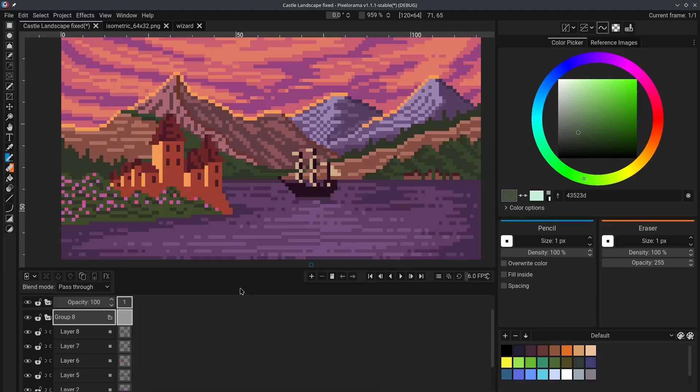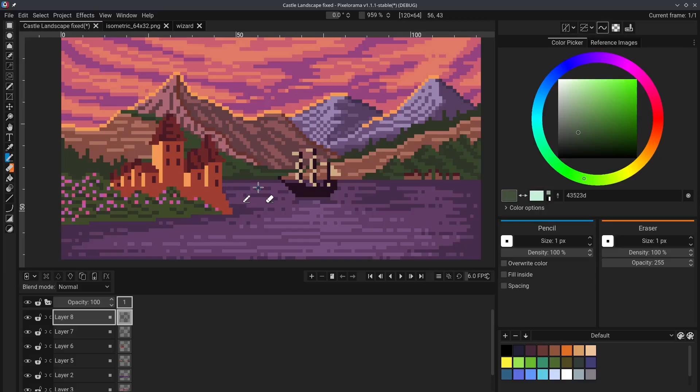That's it for tip number two. Tip number three. You can automatically change layers by holding Ctrl-Alt and clicking anywhere on the canvas. For example, if I hold Ctrl and Alt,